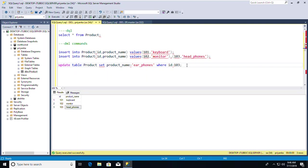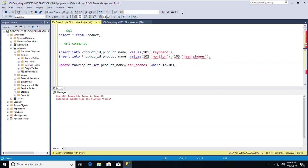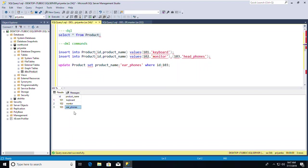After executing UPDATE Product SET product_name = 'earphones' WHERE id = 103, one row is affected. Checking with SELECT * FROM Product, I can now see 'earphones' instead of 'headphones' for id 103. I'll cover the WHERE clause in more depth when we get to clauses.